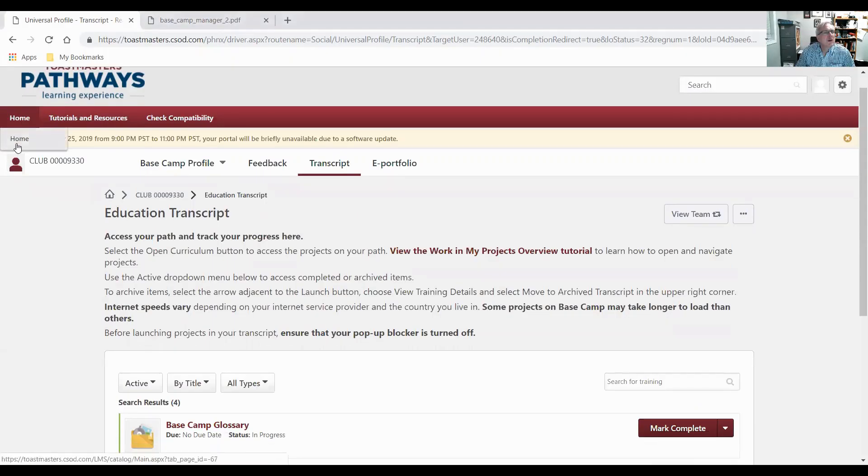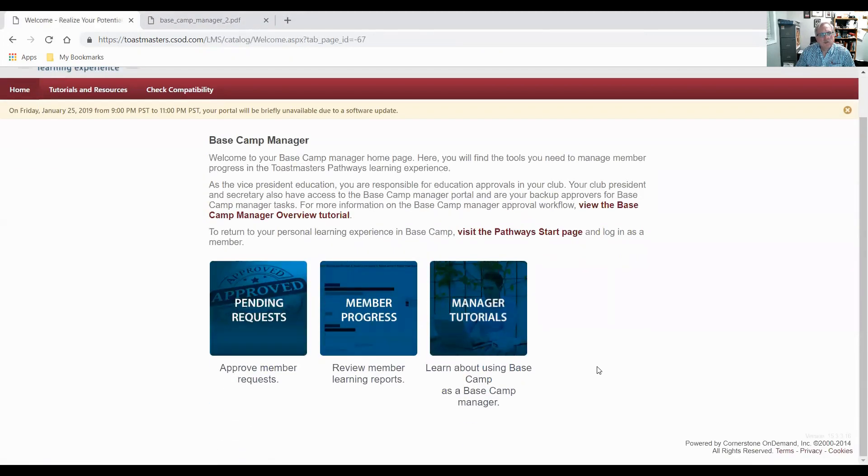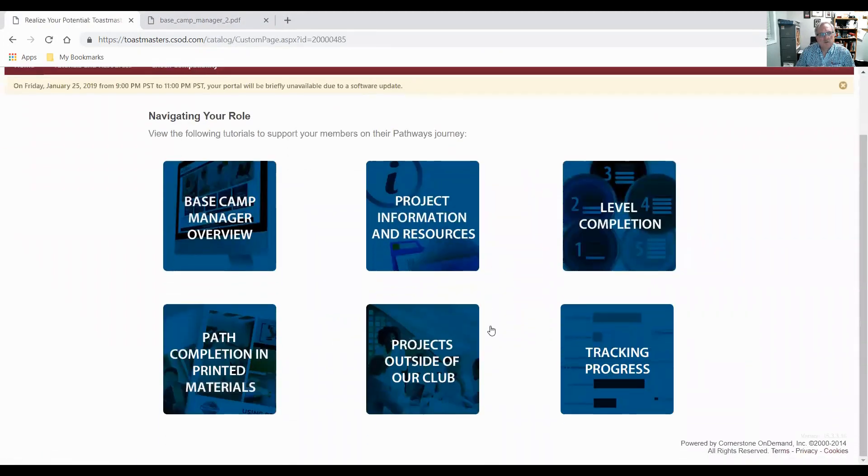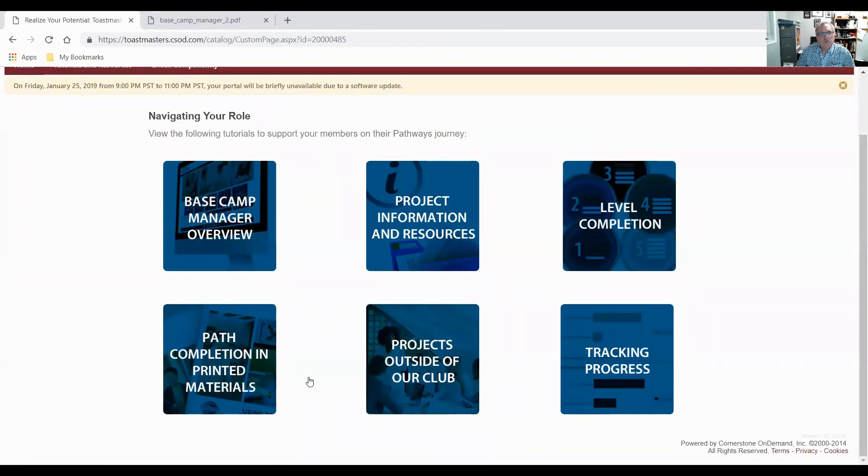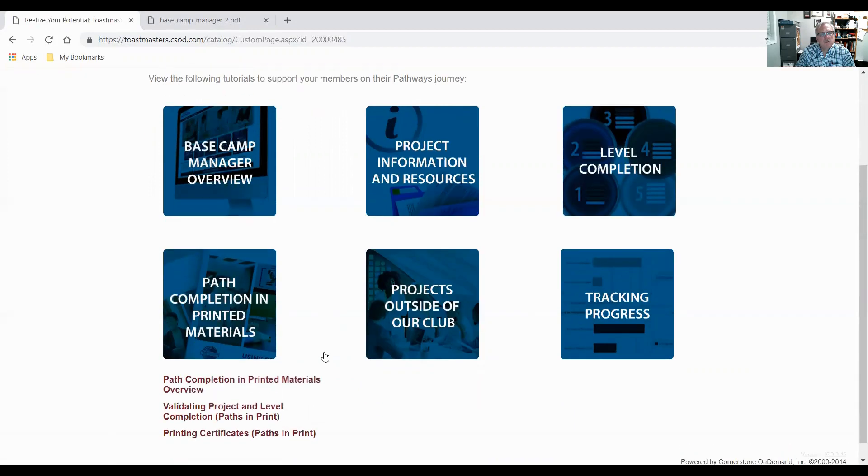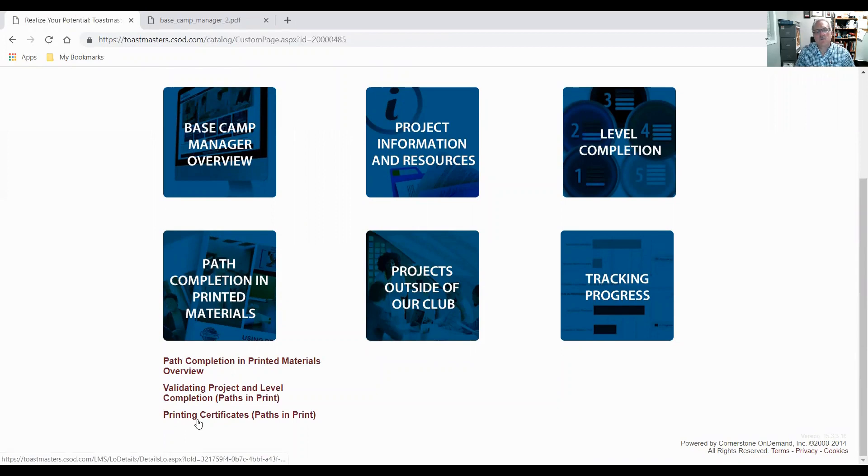I'll go back to my home. I just want to go into tutorials again. Some members might choose to go to the paper path. And they have path completion and printed materials. And I'm not going to go through it, but they have some very good tutorials on how to work with members that are doing paper-based paths.